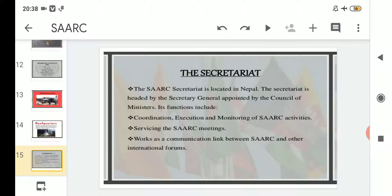Regarding the functions of the Secretary General, there are three functions. Number one, he coordinates, executes, and monitors the SAARC activities. Whatever activities SAARC has, firstly the Secretary General coordinates, then executes, and the final stage is monitoring. Number two, servicing the SAARC meetings — he or she will take the lead wherever the meetings of SAARC are required.